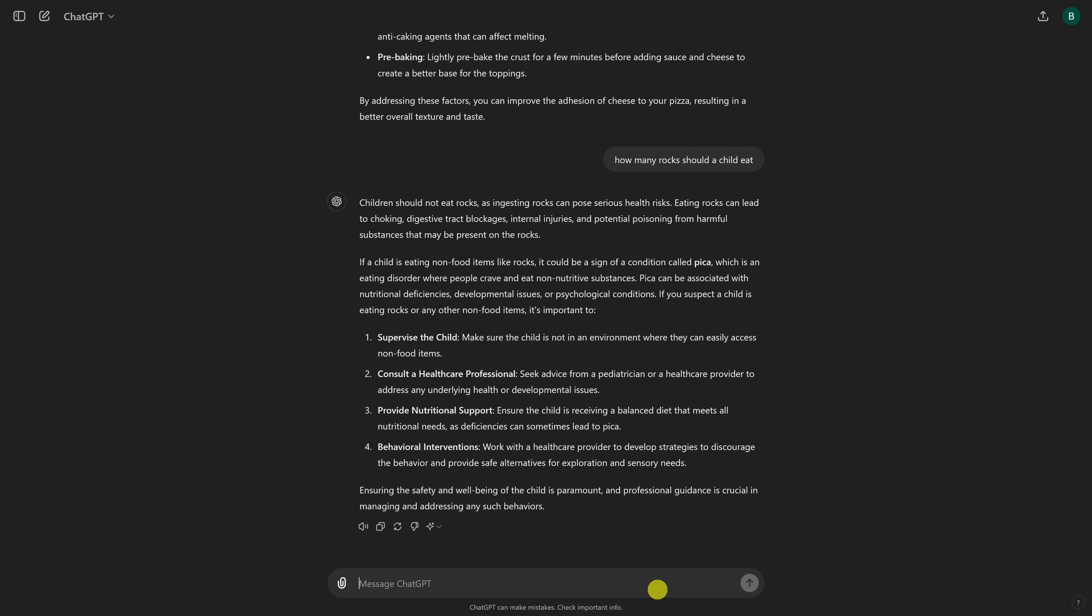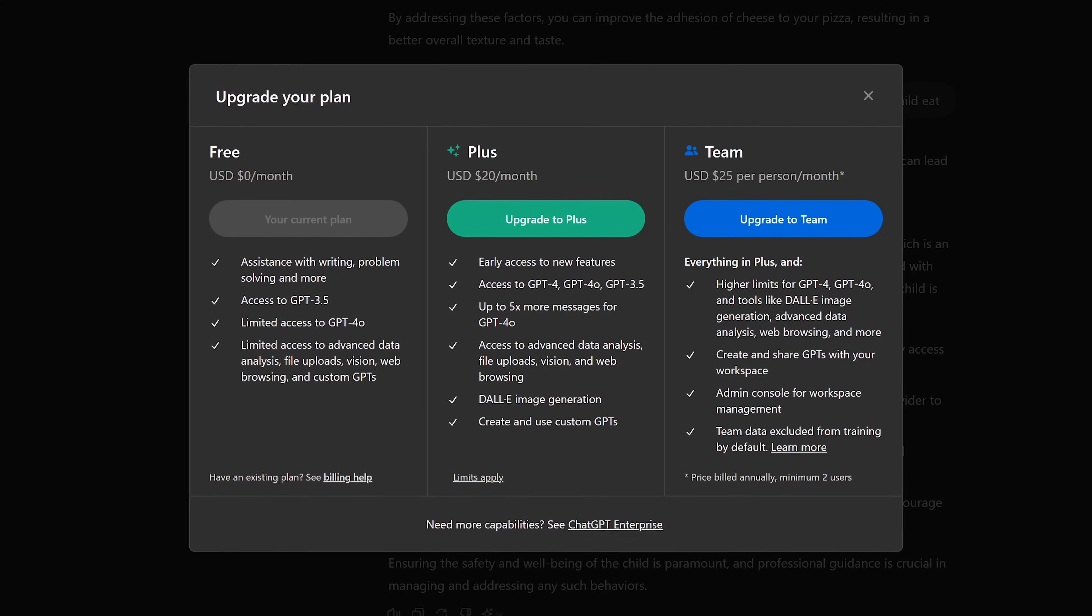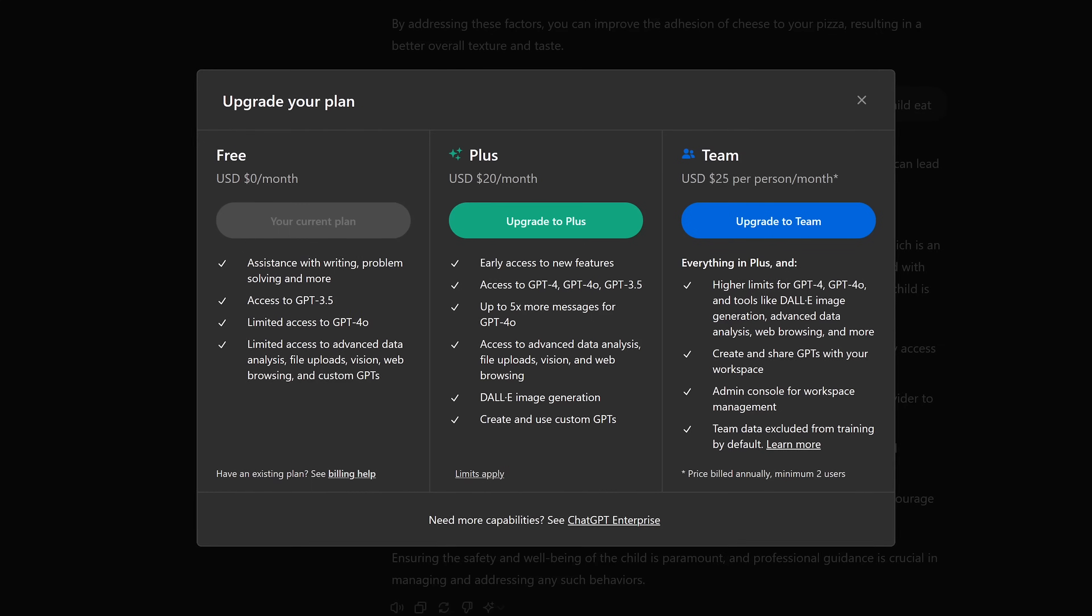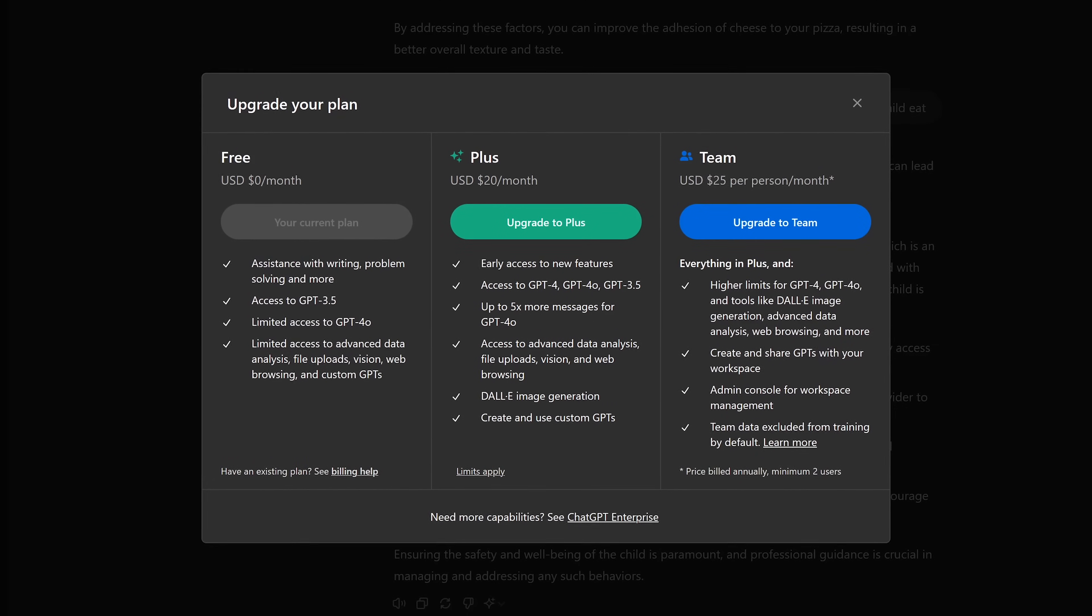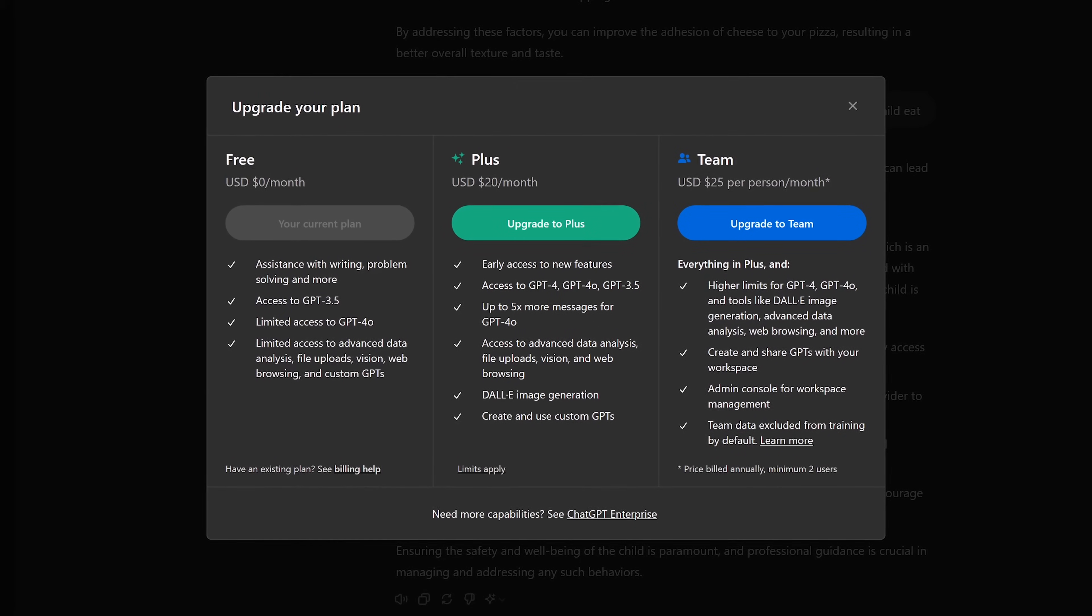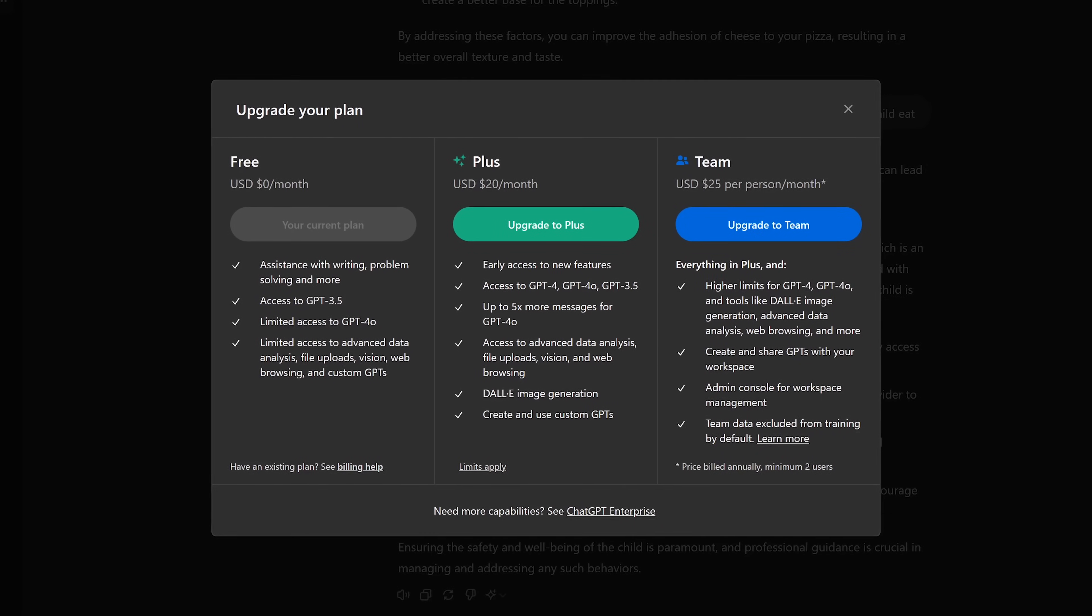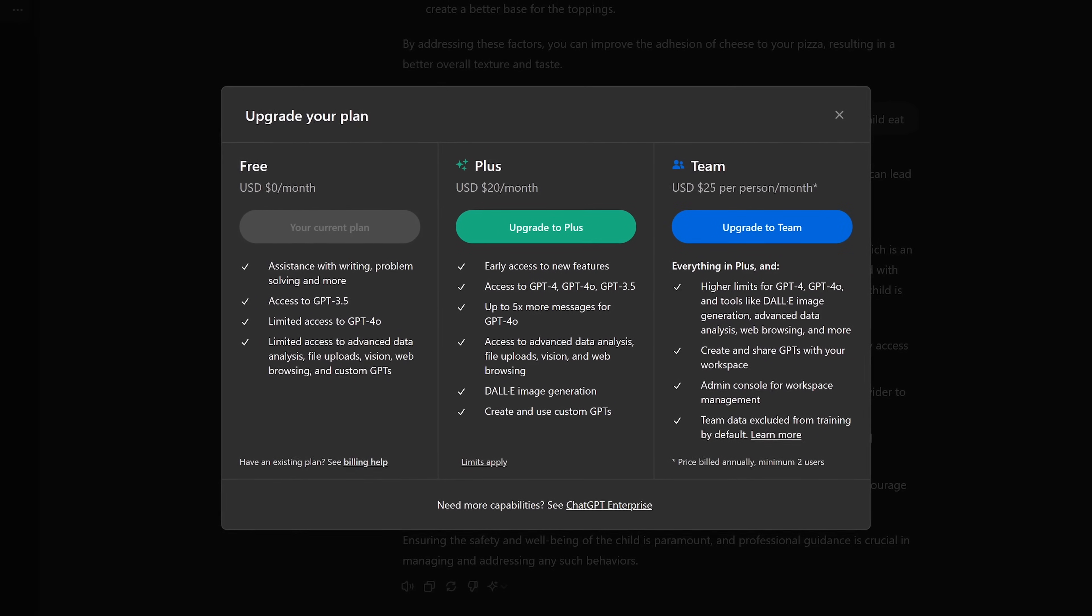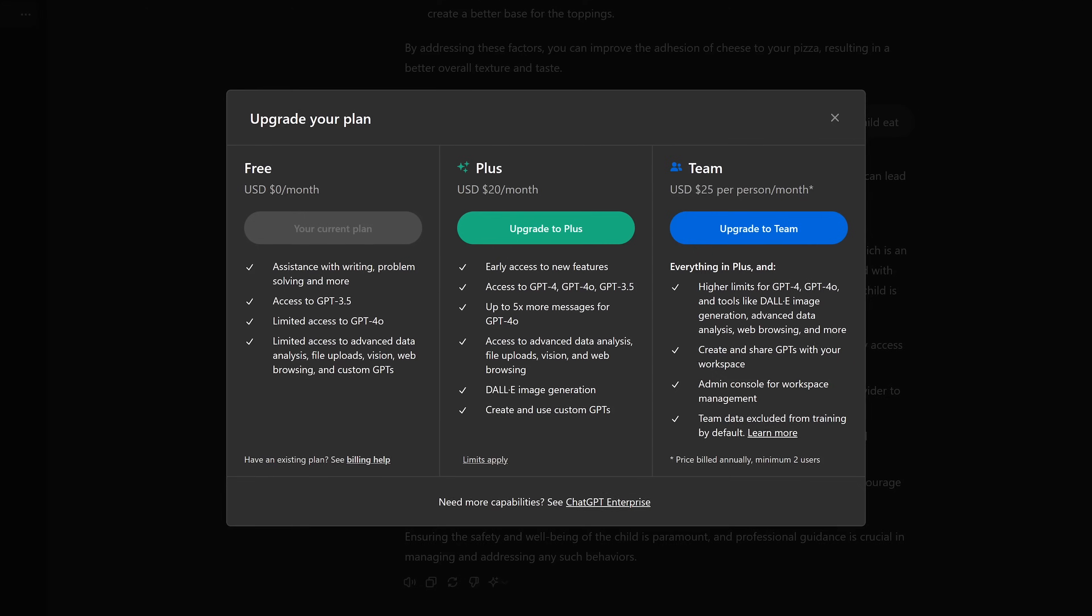With the free plan, there is a limit of 16 messages every 3 hours for GPT-4o. Then you get reverted back to GPT-3.5 with unlimited access. For additional features and access to OpenAI's various models, plans start at $20 per month.